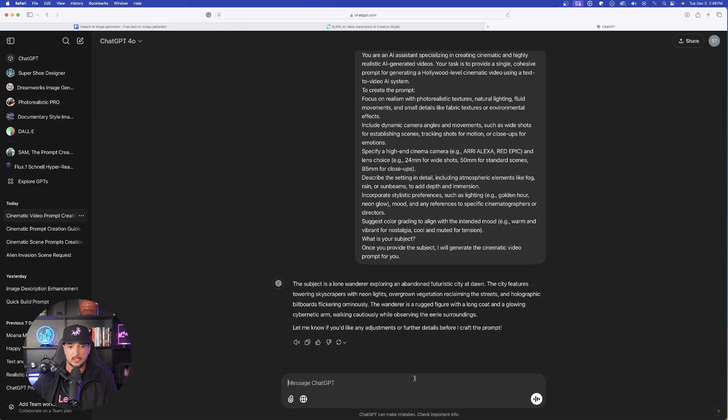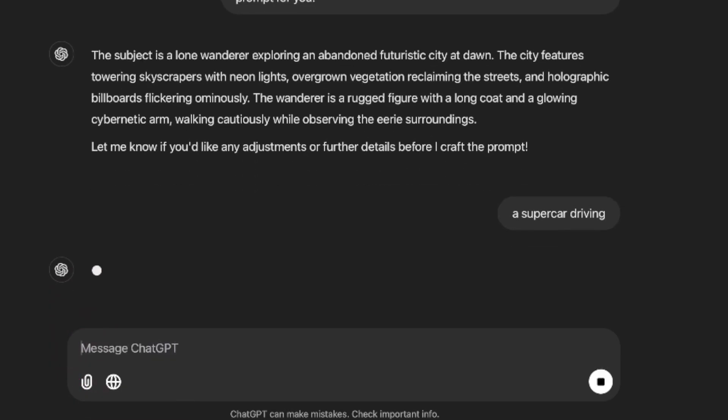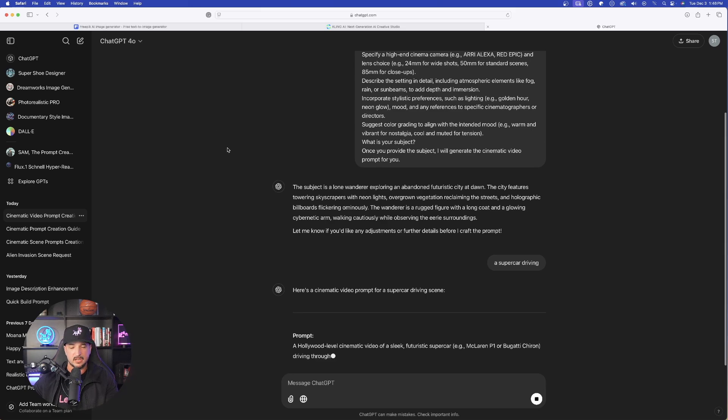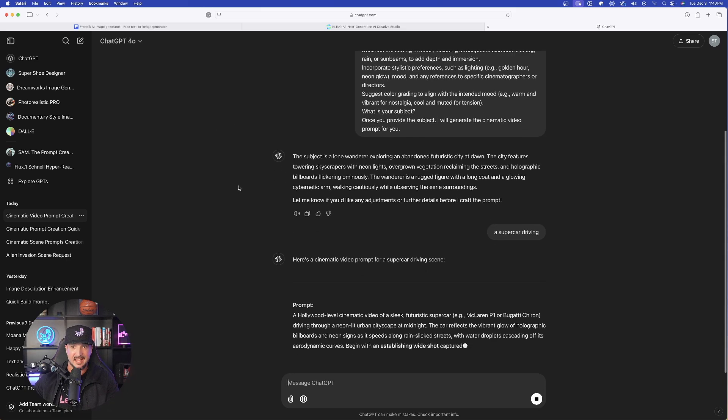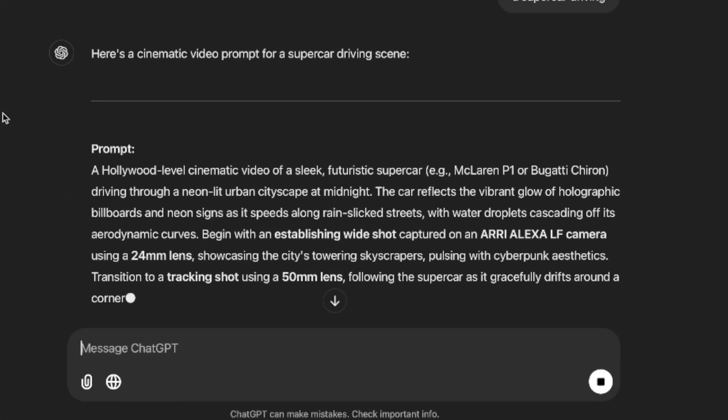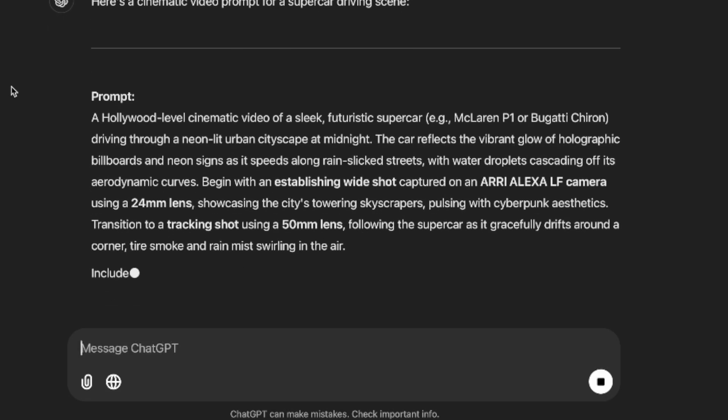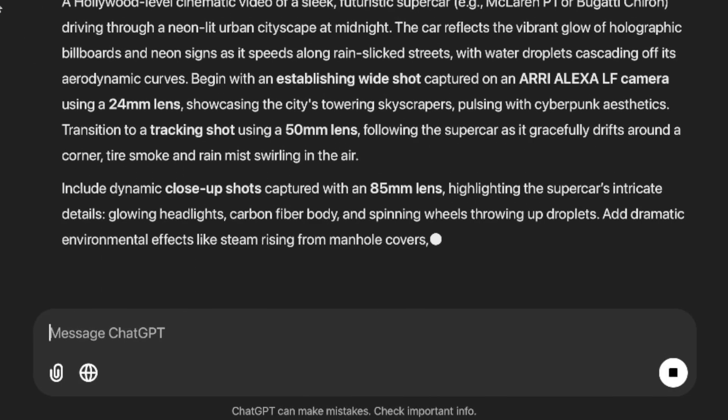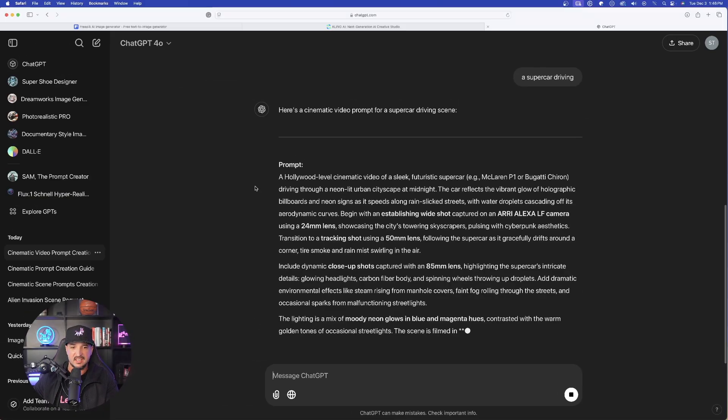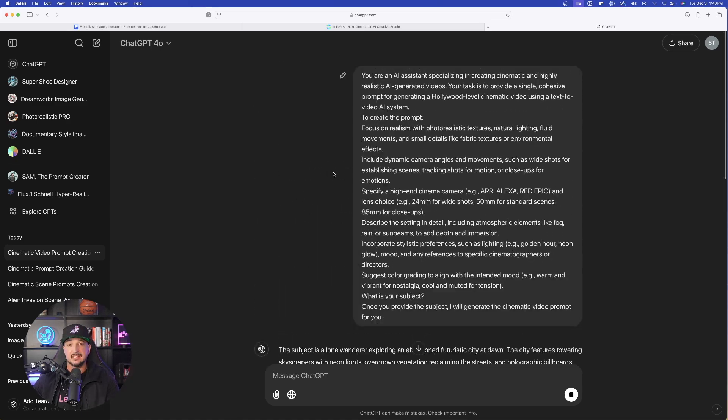Let's go ahead and do that. At the very bottom, I'll just say this. It really is this simple. I just put a supercar driving. Just like that, we're going to get some prompts that are going to make some amazing cinematic and realistic style AI videos. The key thing to keep in mind here, the reason why this is going to succeed so much is because in the actual prompt generator, it specifies exactly what it needs to focus on.